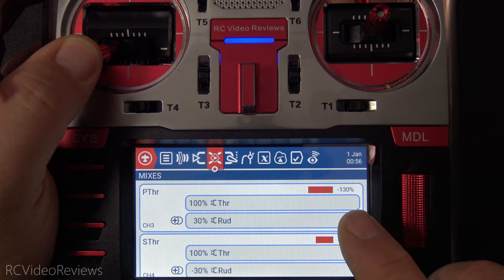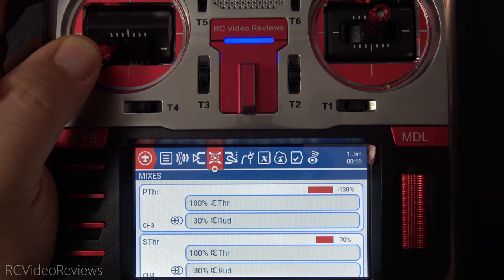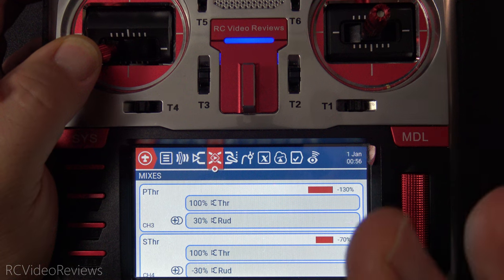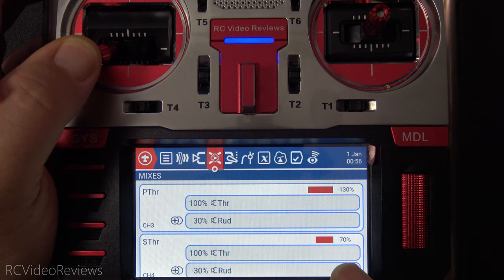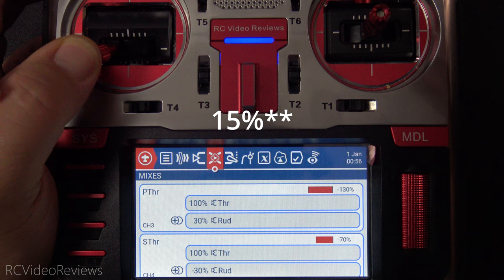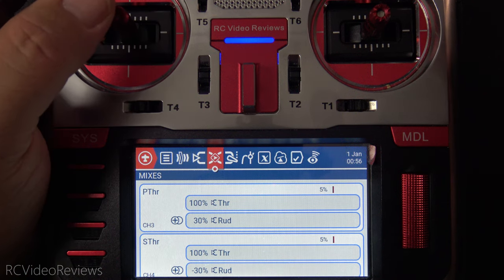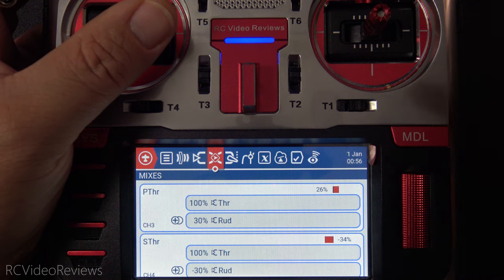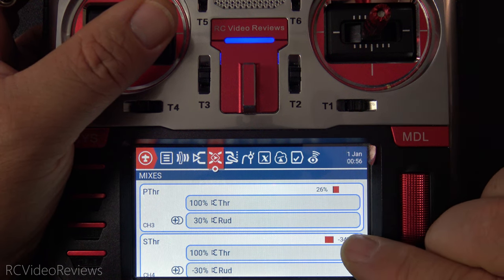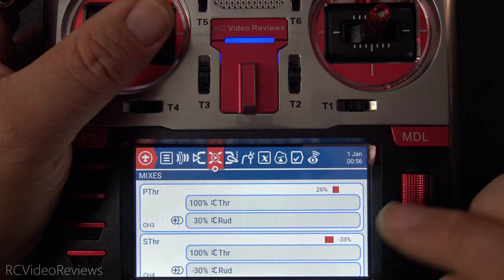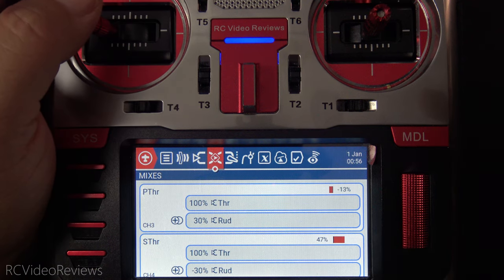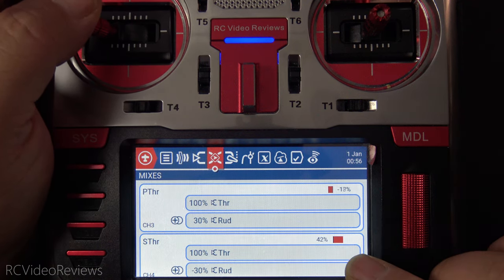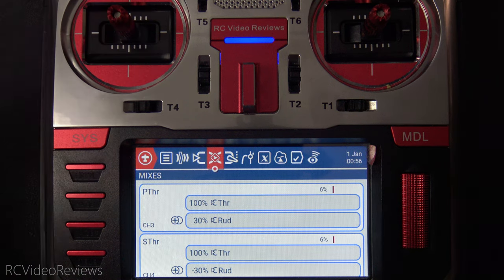The negative 130 is kind of ignored — the ESC will only go down to zero, which means there's no change to the port motor, but the starboard motor increases by 30%. And of course, if we're at center stick, as I move the stick to the right we have an advancement on the port motor and a reduction on the starboard motor. And if I move the rudder to the left, we have an advancement on the starboard motor and a reduction on the port motor. That's a differential thrust mix.